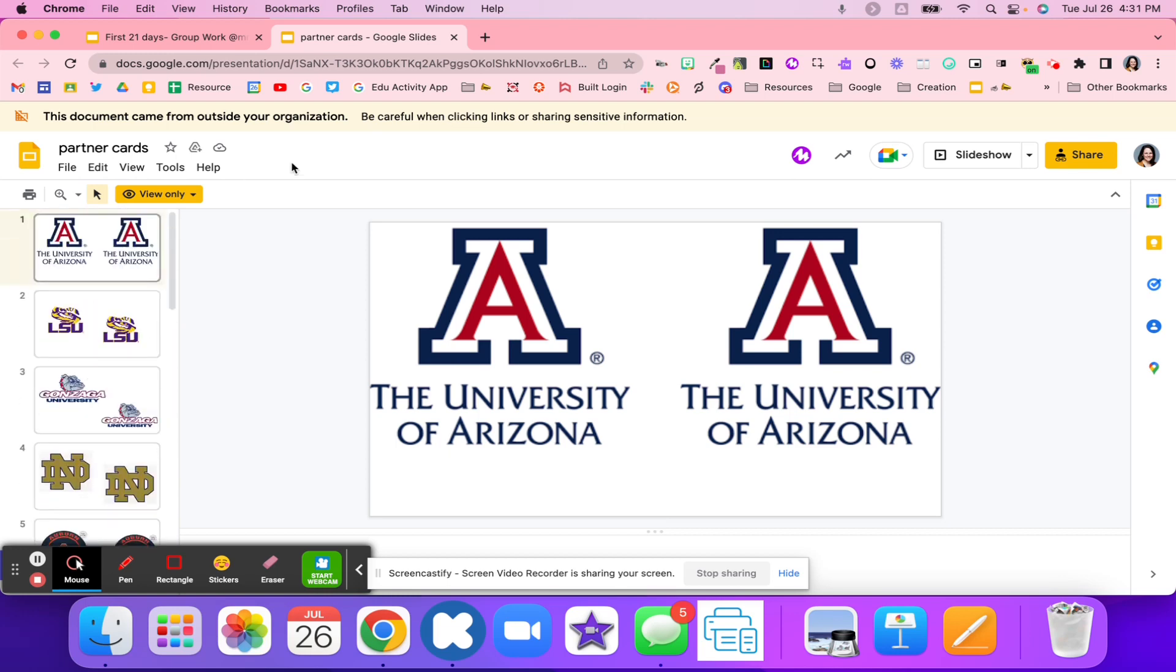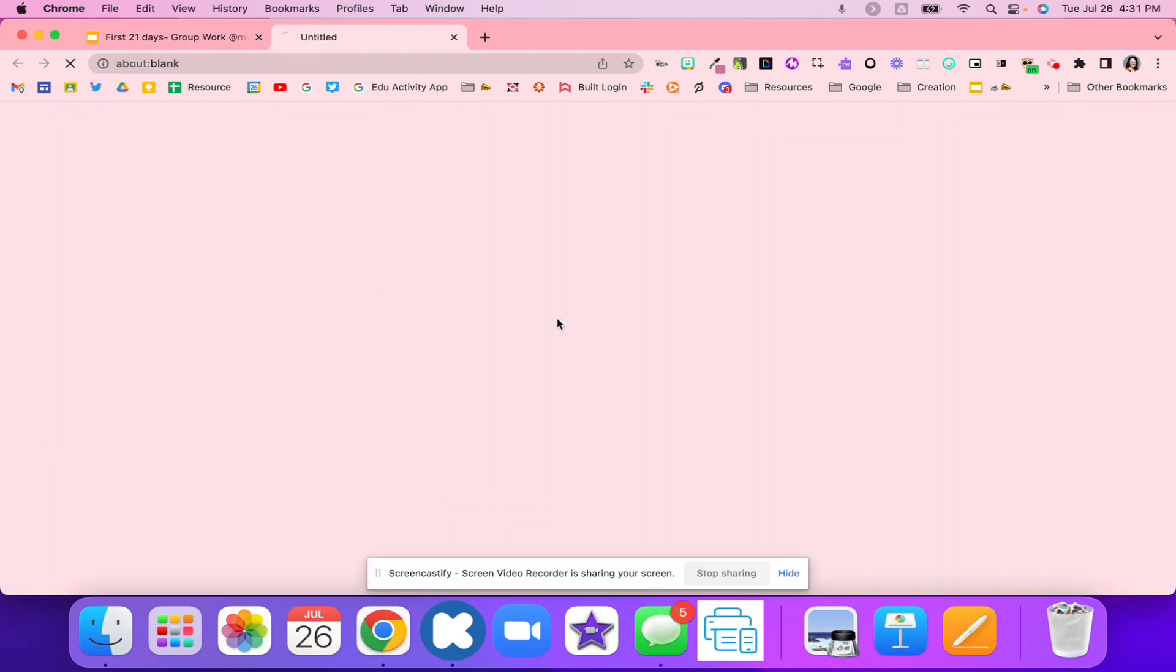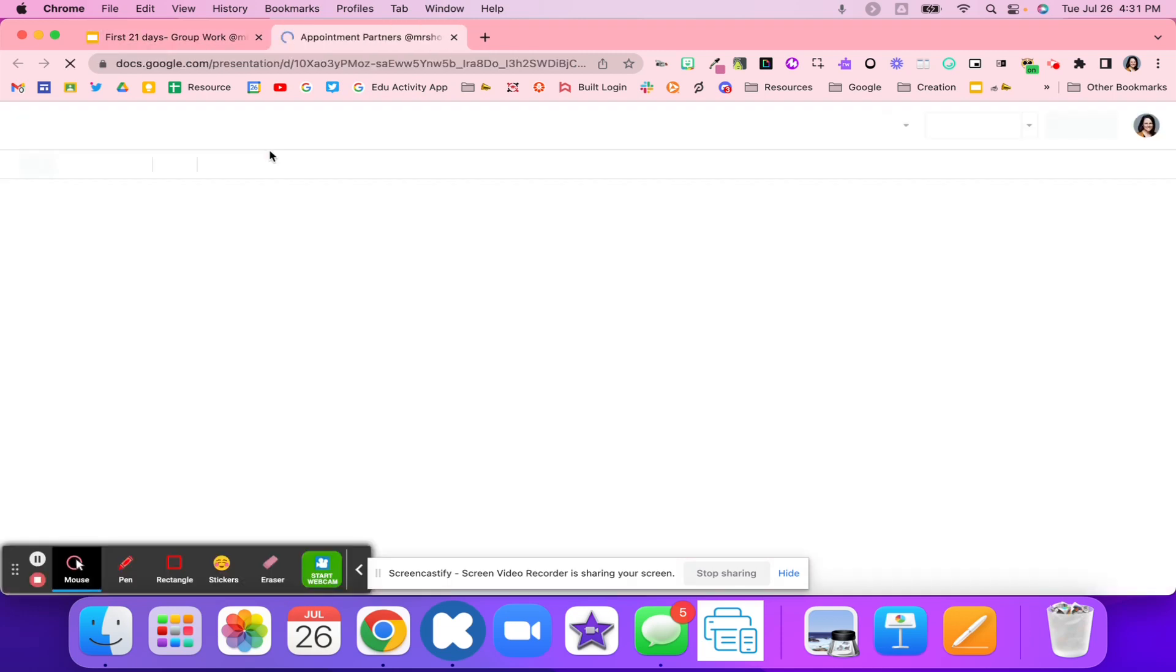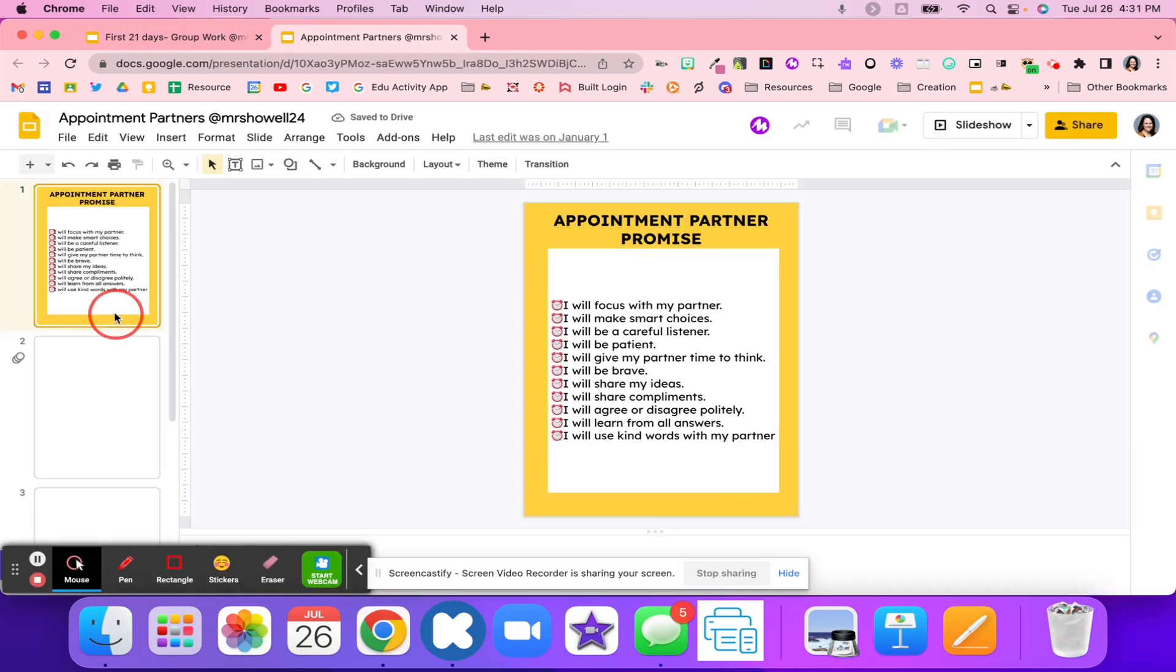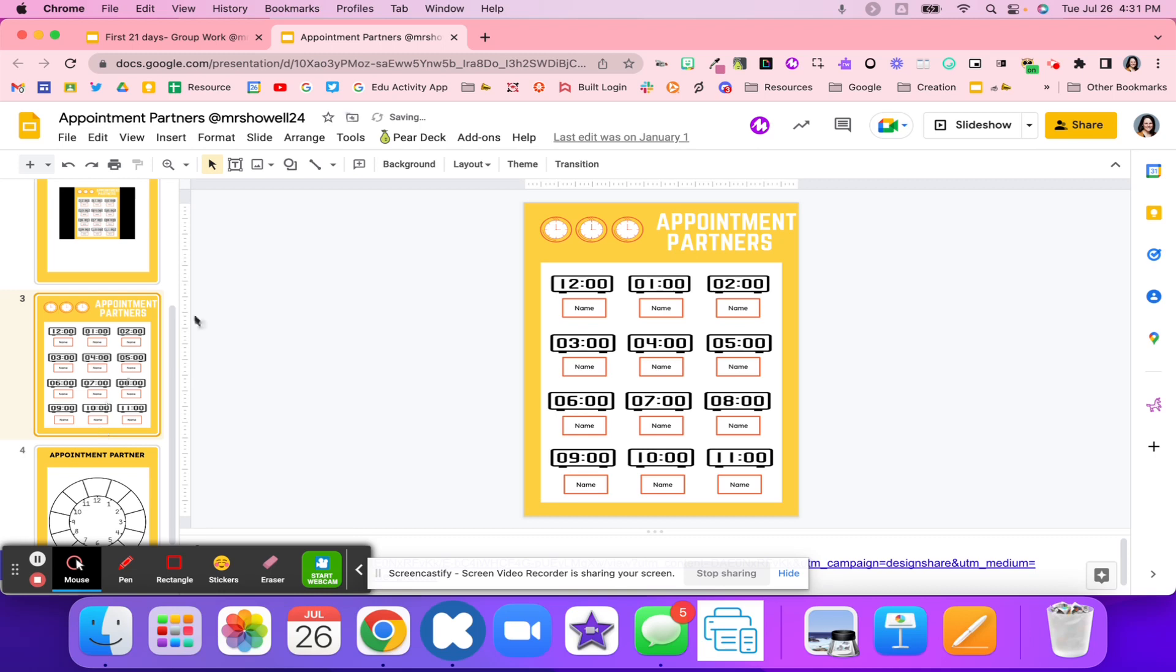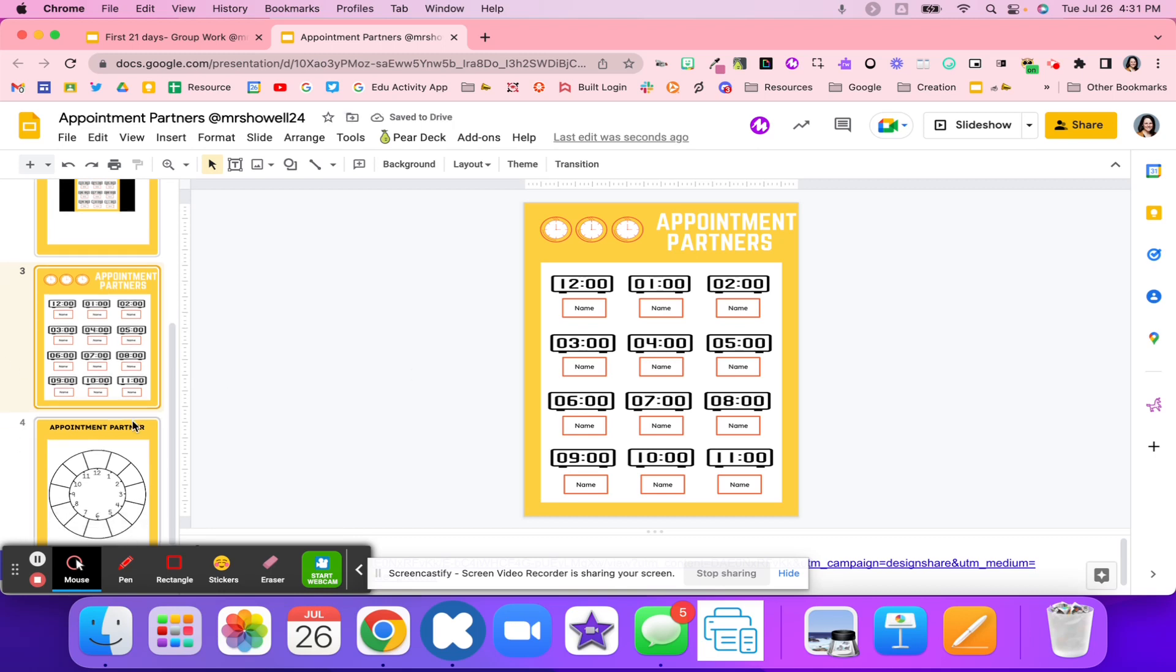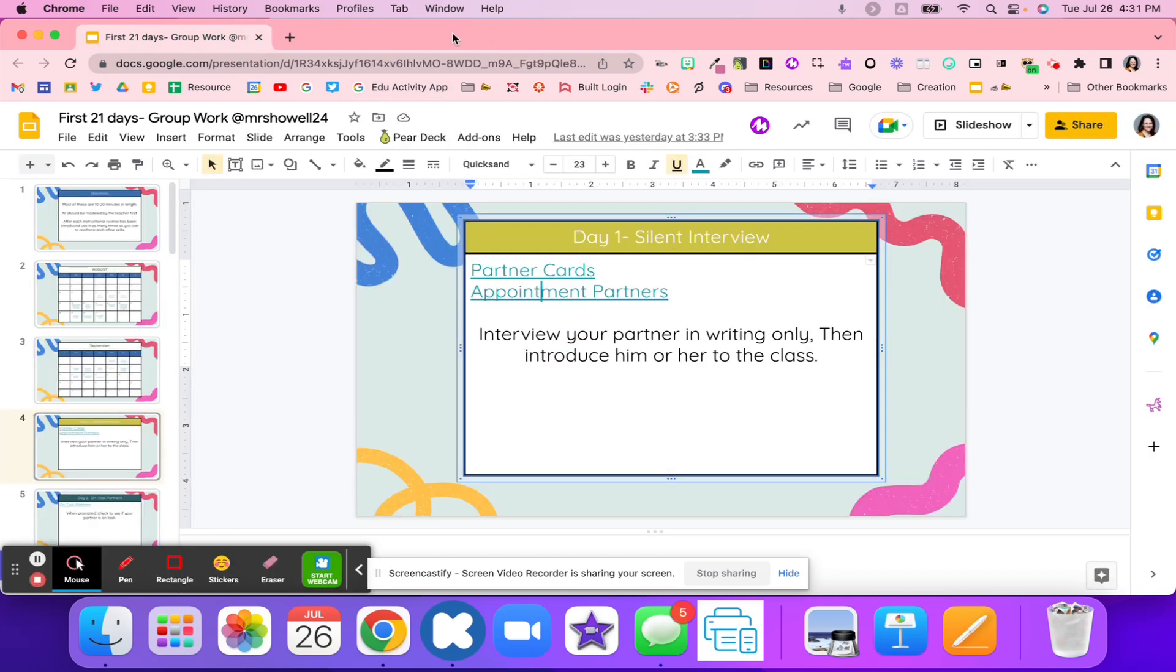I've seen teachers use cards as well. I've also seen teachers use appointment partners where students will sign up for a time, and that's who their partner is throughout the whole year. What students will do on day one is they're going to interview their partner using writing only. Then they introduce the partner to the class.